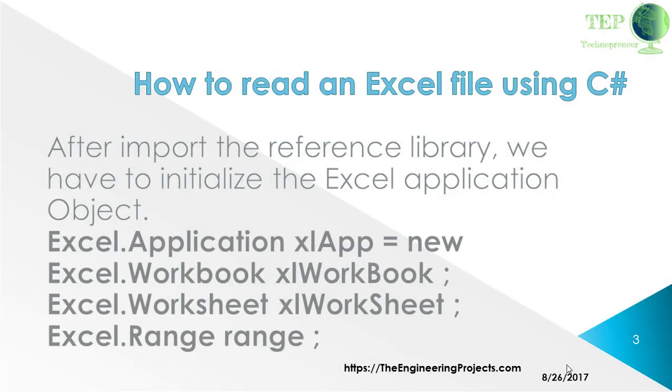After importing the references library, we have to initialize the Excel application object as Excel.Application, Excel.Workbook, Excel.Worksheet, and Excel.Range.